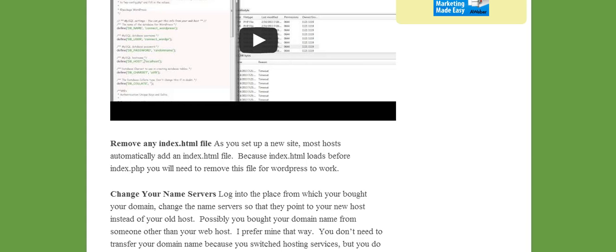So once you've got things in there what you want to do is you want to delete the index HTML file. Let me show you.